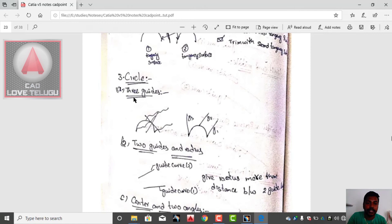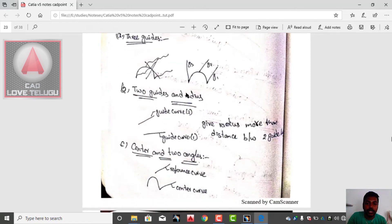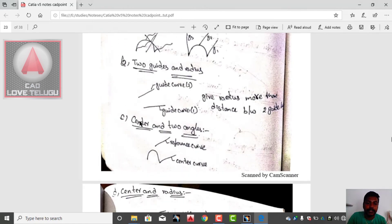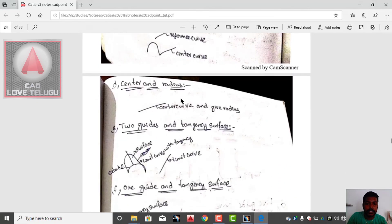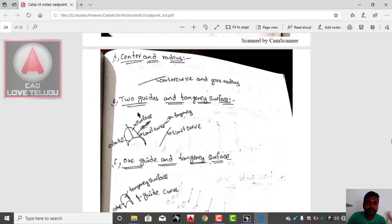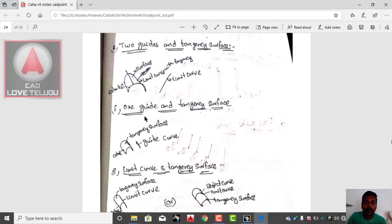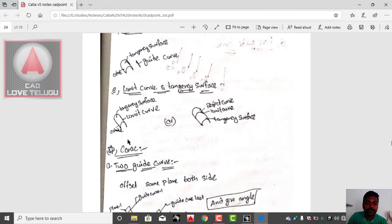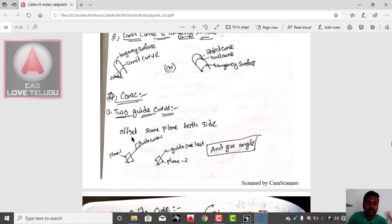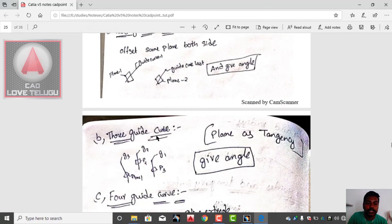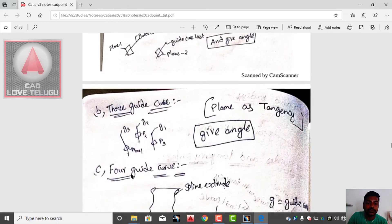Circle: 3 guide curves, 2 guide curves and radius, 2 guides and radius. Center and 2 radius, center and radius. 1 guide and tangency surface. Limit curve and tangency surface. Next, fourth option — conic: 2 guide curves, 3 guide curves, 4 guide curves, and 5 guide curves.